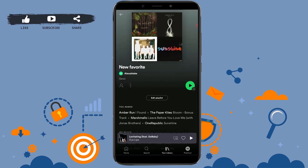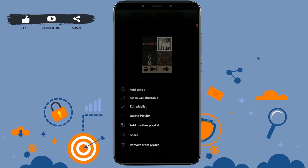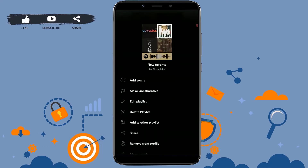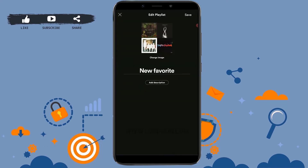To edit the picture, tap on the three dotted lines on the bottom left of your screen. Click on the dotted lines and then click on Edit Playlist.